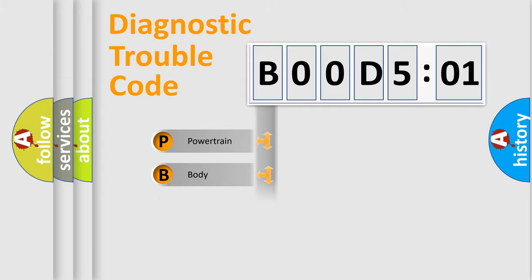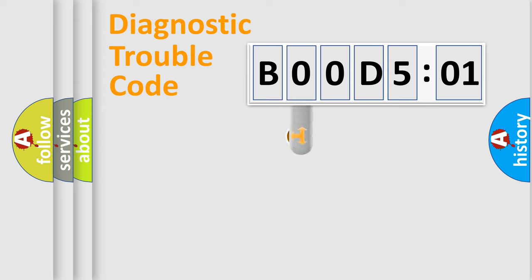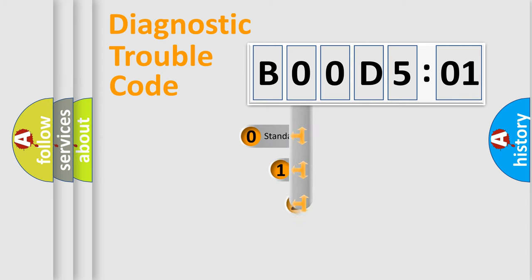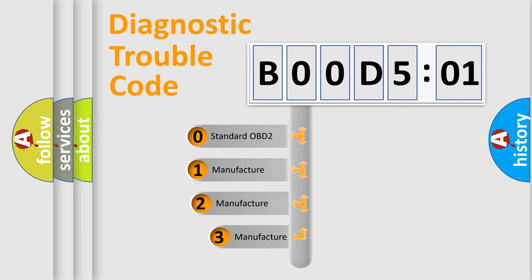Powertrain, Body, Chassis, and Network. This distribution is defined in the first character code.